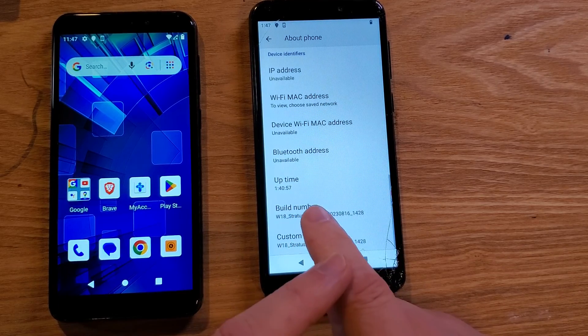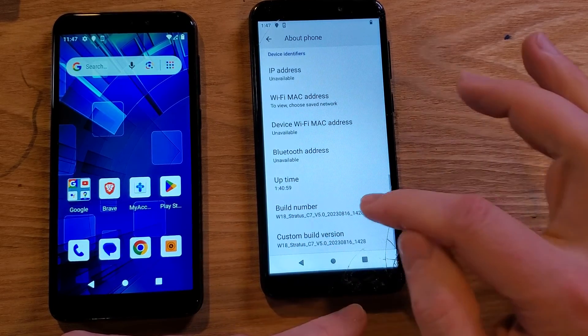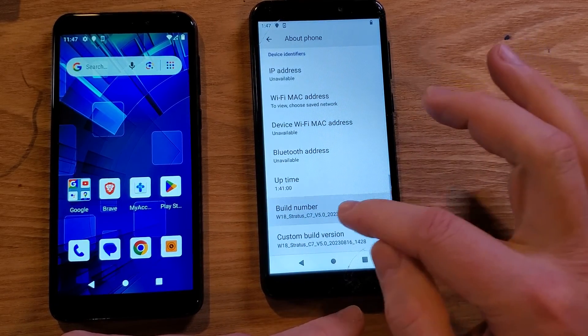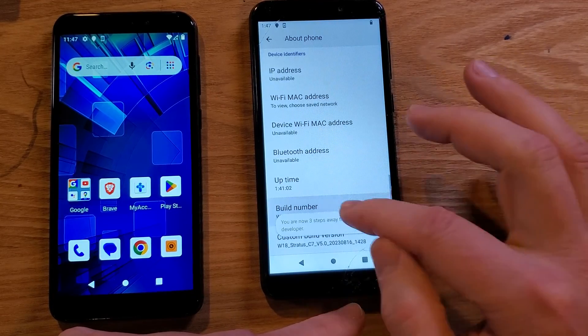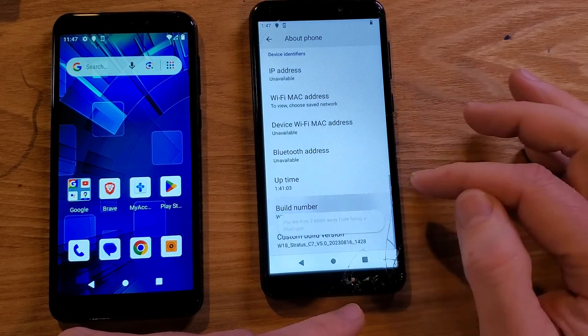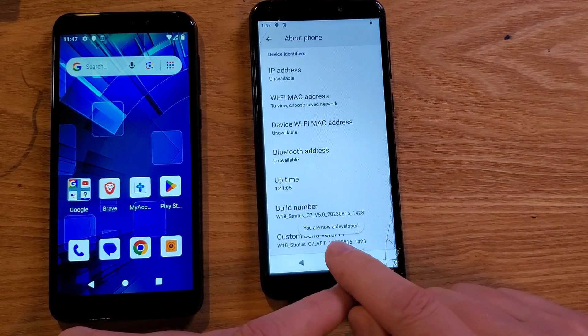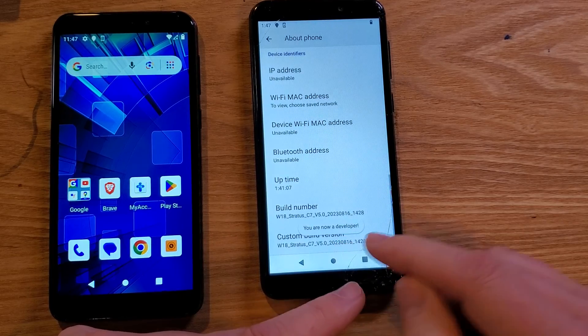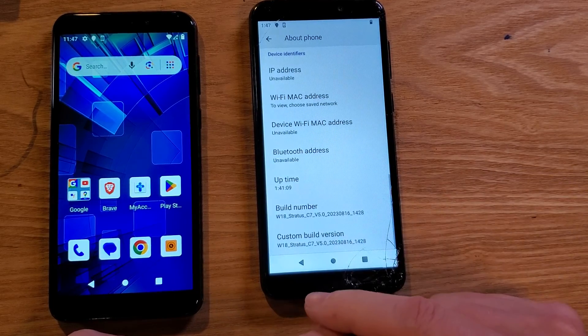At the Build Number, we're going to touch it seven times. One, two, three, four, five, six, seven times — and it gets us into the Developer Options of the phone, which is what we want.